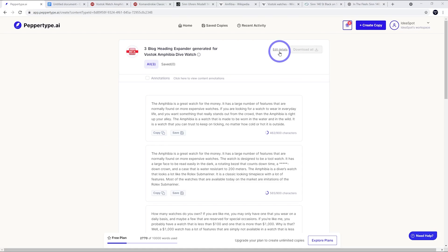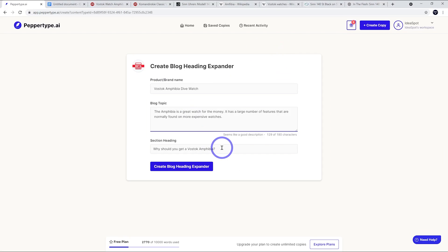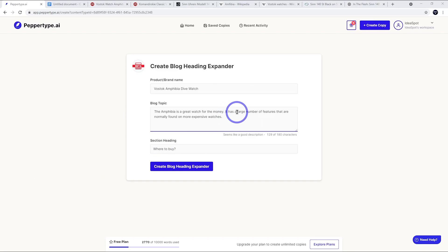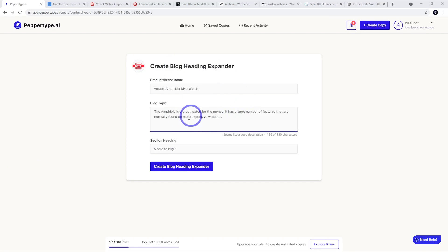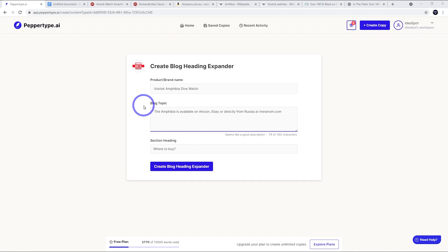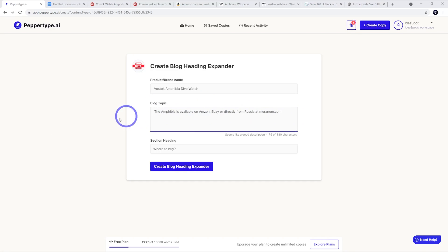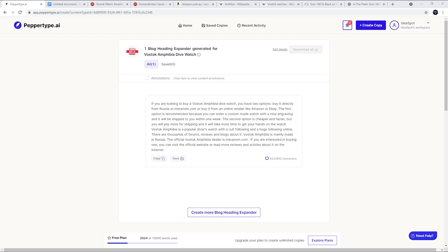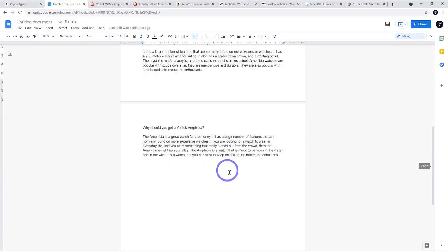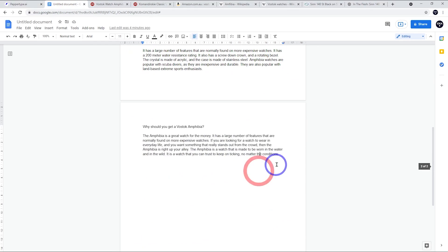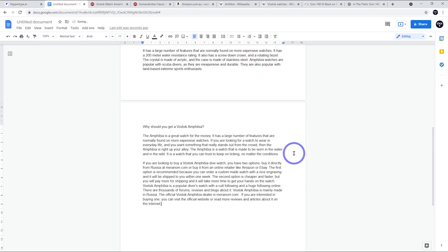Let's do where to buy for our last one. I think in this example, if you were selling it or affiliated with a certain place like doing Amazon or eBay or working directly with the manufacturer, we could put those just in the topic so it generates good content. I might just give it this bit of information - the Amphibia is available on Amazon, eBay or directly from Russia at Maranom.com. Let's see what happens there. I'm interested to see what we get. This is good but not great, but I'm going to pop that in anyway because with a bit of editing, I can probably make this usable.